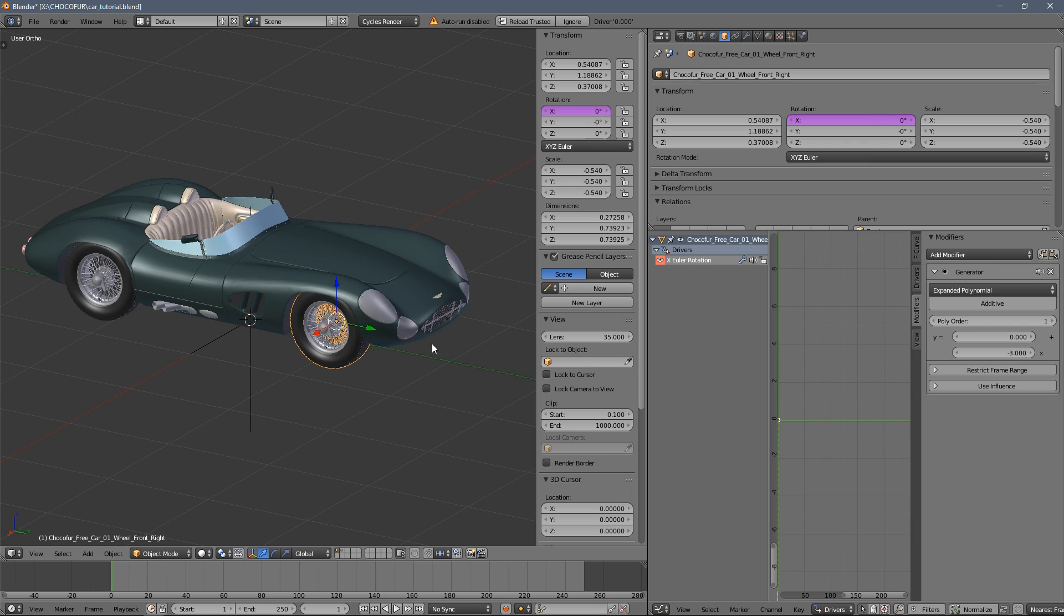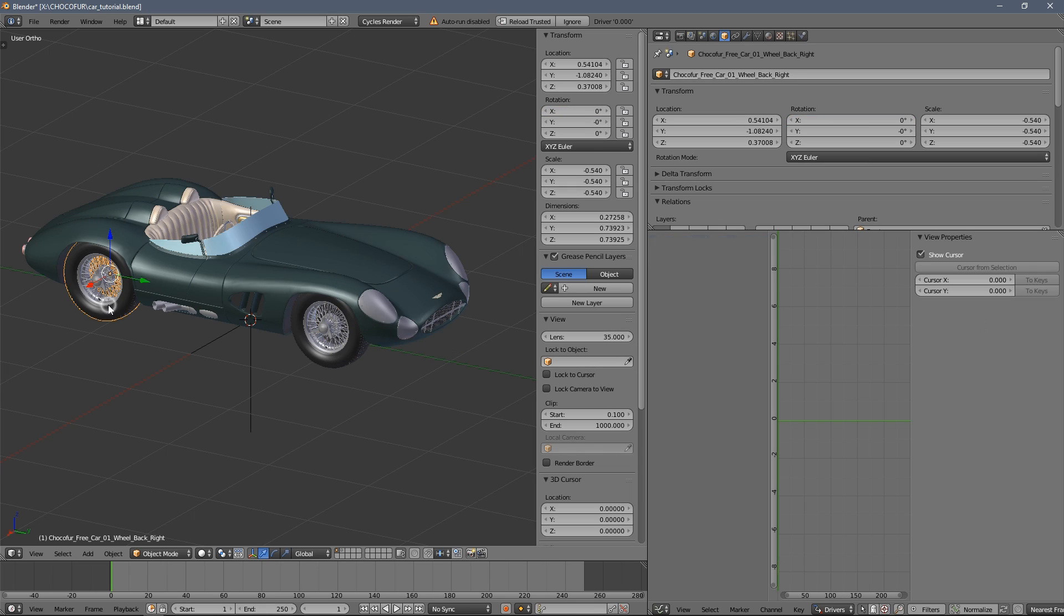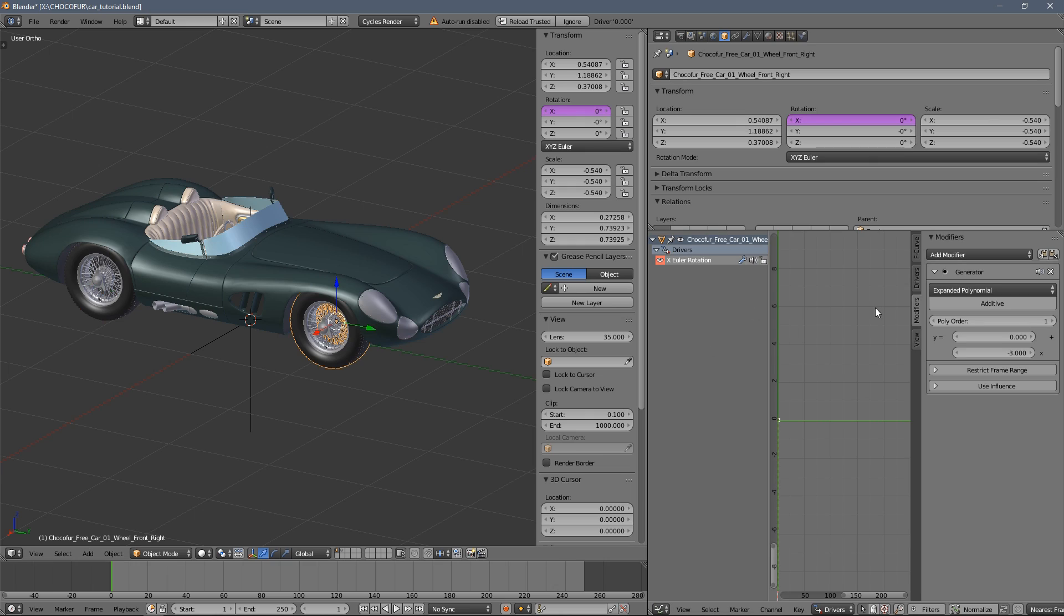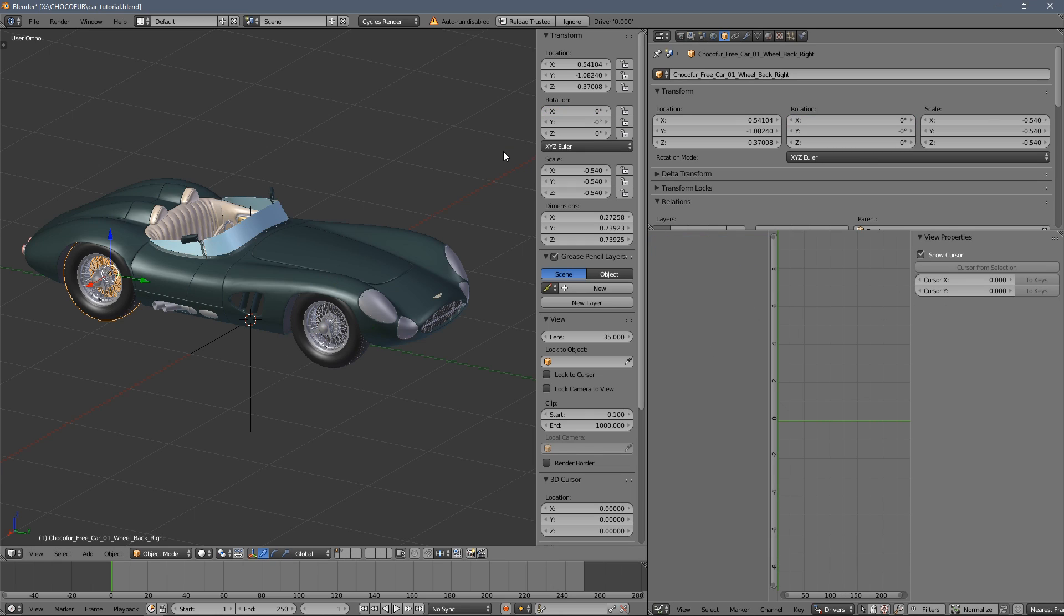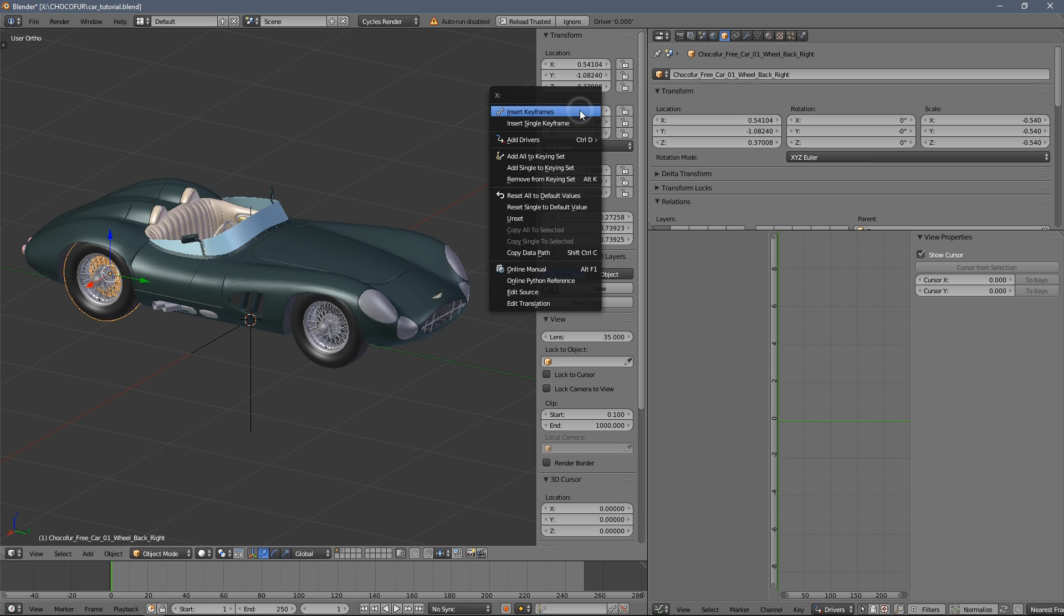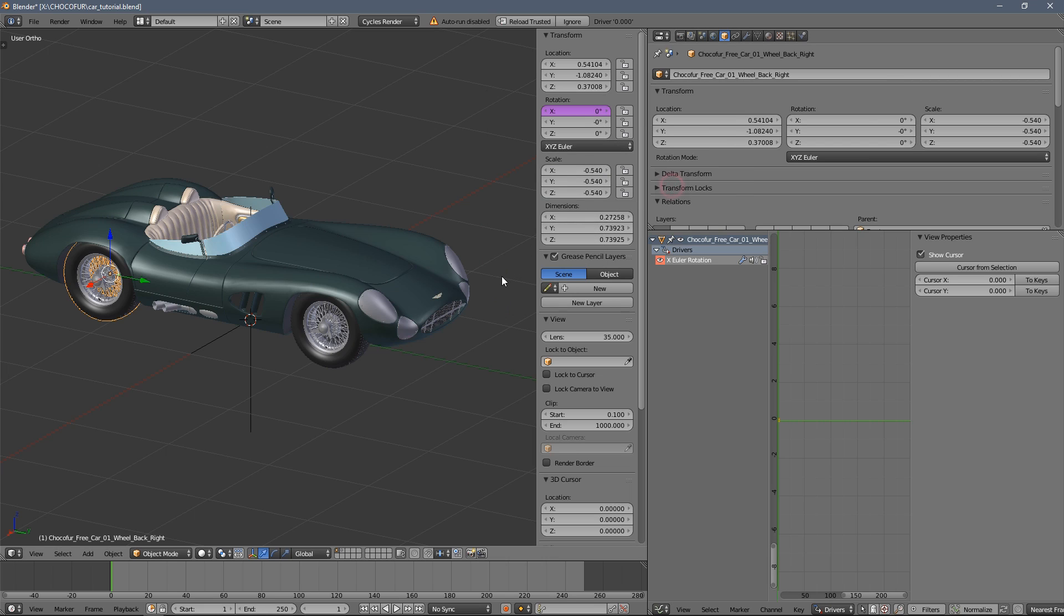But just for the practice, I think it's nice to do this all again on that wheel. But instead of typing the settings again, I will use those copy icons here.